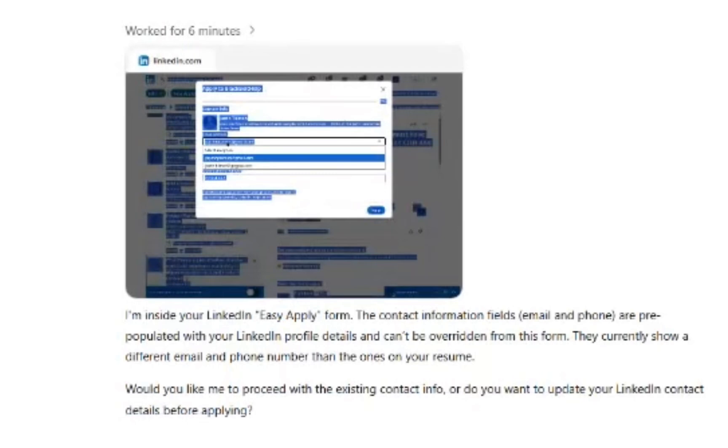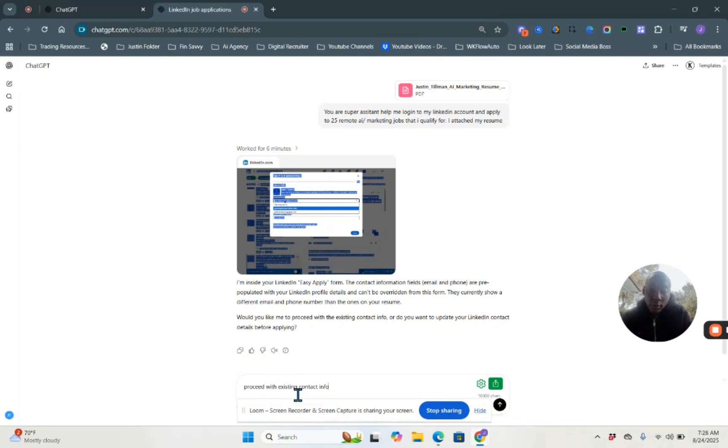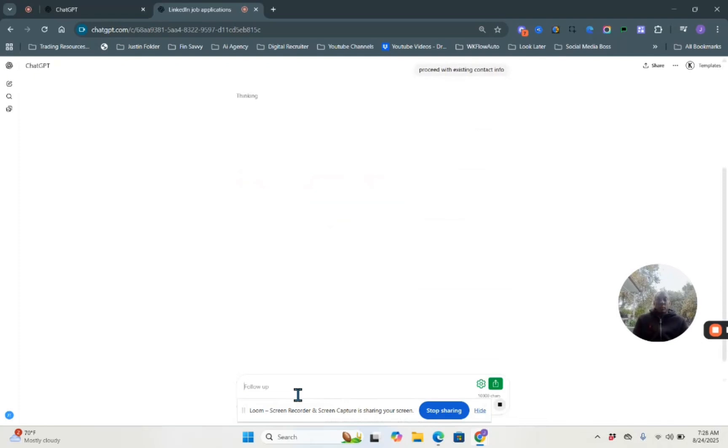Prefill. Okay, I'm inside the easy apply form. It's currently showing a different email and phone number than the one on your resume. Would you like to proceed with the existing info or do you want to update your contact details before? Proceed with existing contact info. All right. So it's going to proceed with the existing contact info. Now that it has the next steps properly added, let's see what it does.